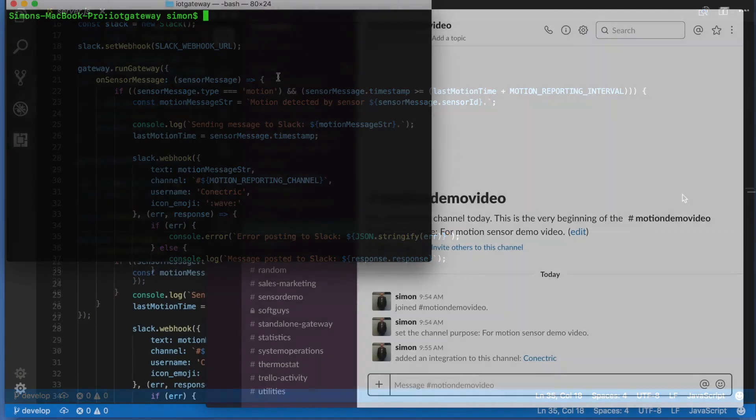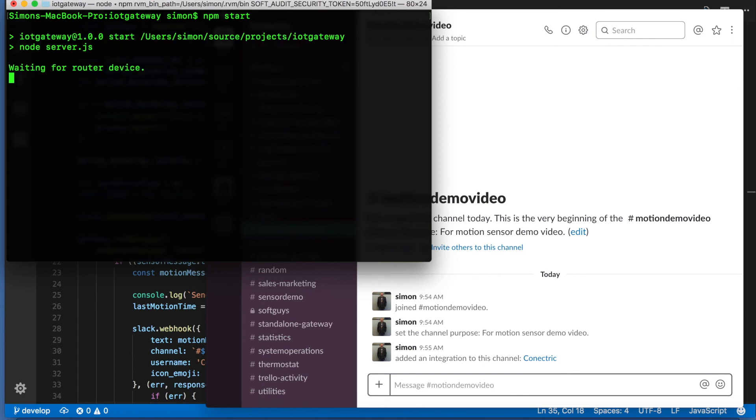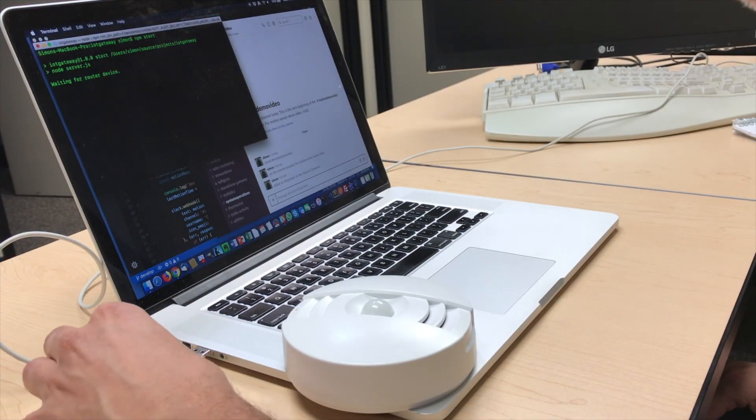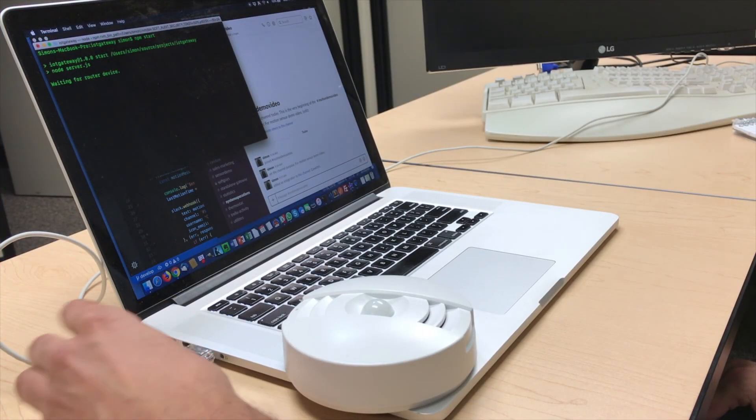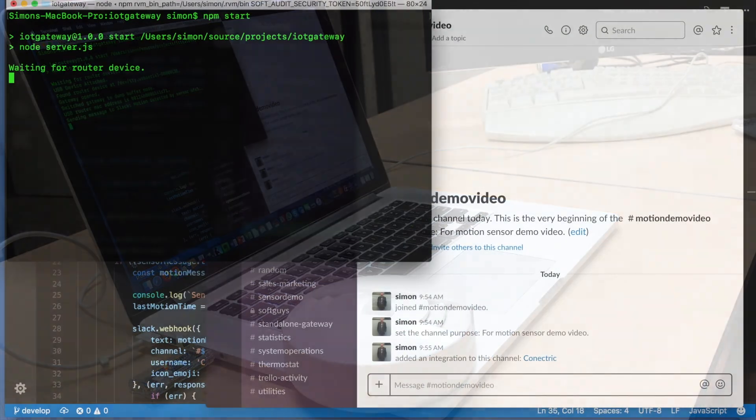Let's start it up and try it out now. We start it with the standard npm start command and then insert the USB router into the computer. The code detects the router and begins to listen for messages.